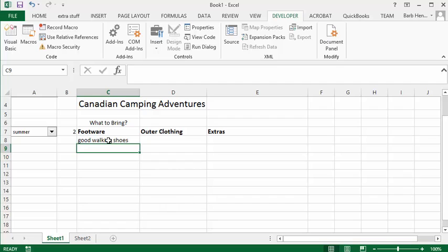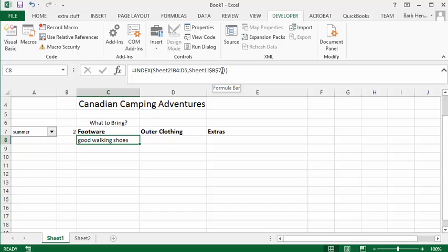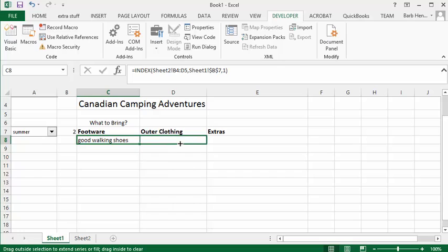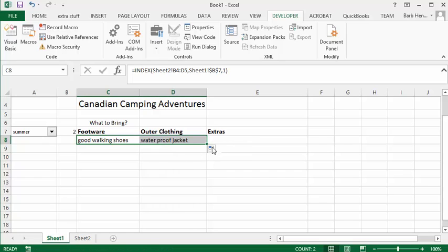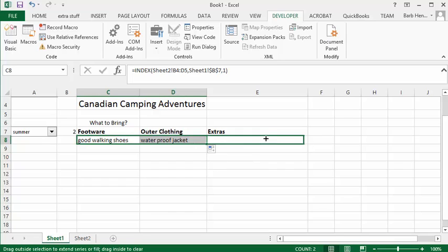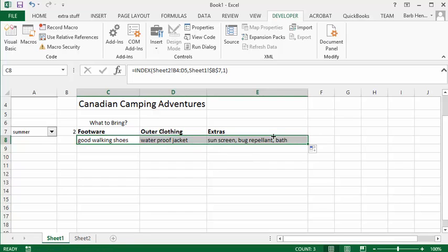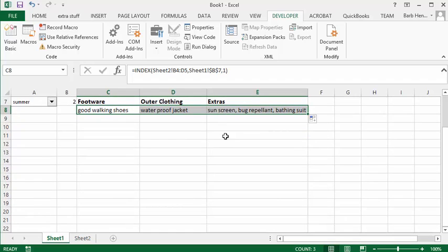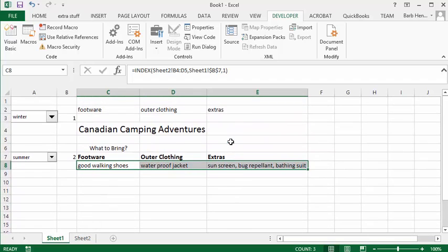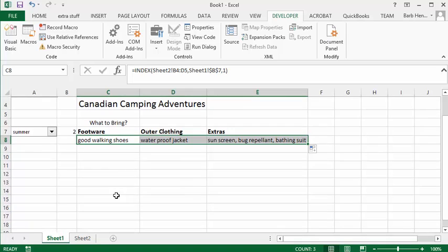So in the summer the first thing you need to do is you need to bring good walking shoes for a camping trip. We're going to drag this across, we've got this absolutely referenced so it should work. So let's drag that across. Good waterproof jacket and now let's drag it across the last one. And the extras you need to bring is sunscreen, bug repellent and bathing suit.